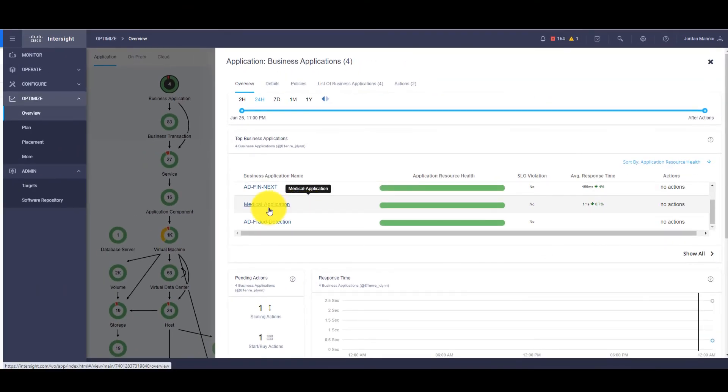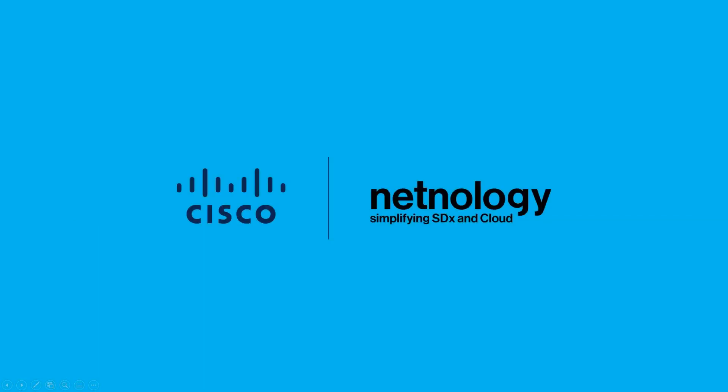This concludes our live demonstration where we have seen how the integration of all three platforms is performed. For further details of this integration example, please refer to the Step-by-Step Integration Guide. From all of us here at NetNology, thank you for watching.